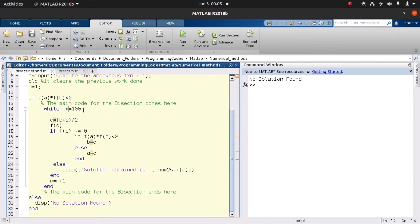Now let's look at how bisection actually works. As the word implies, we bisect — we take the interval a and b, add them, and divide by two to find the midpoint c = (a+b)/2.